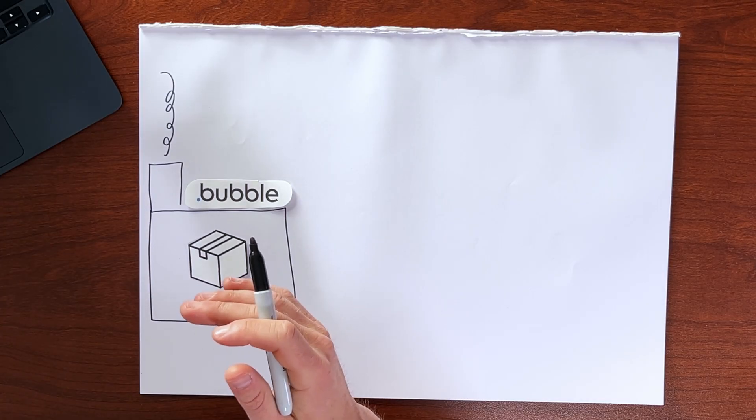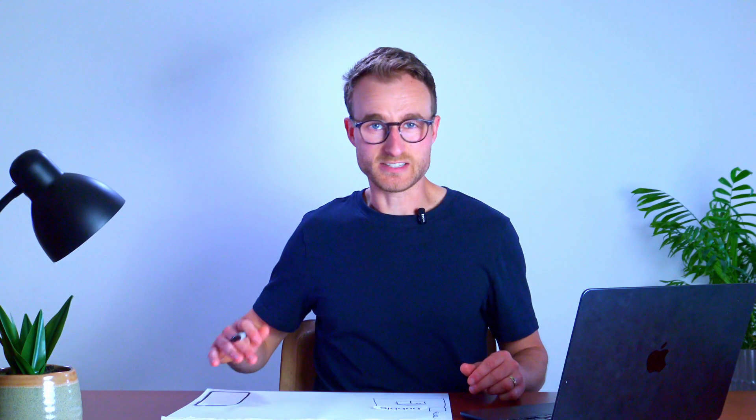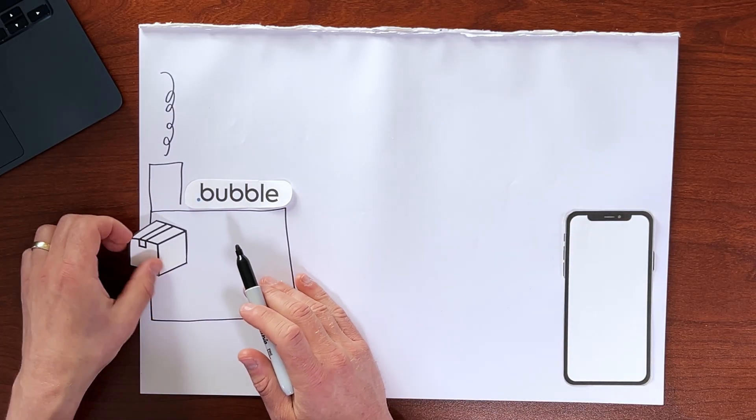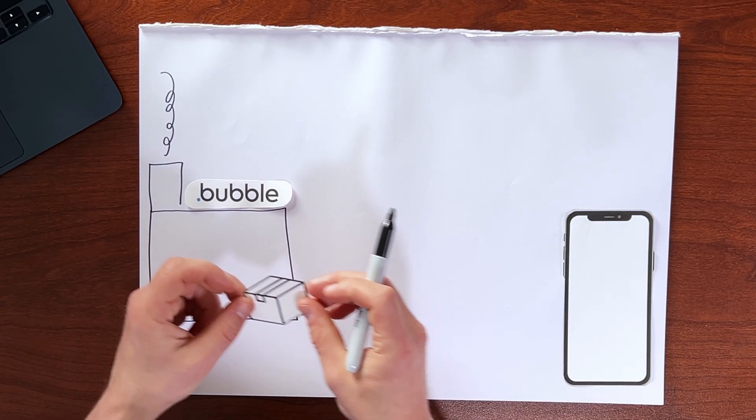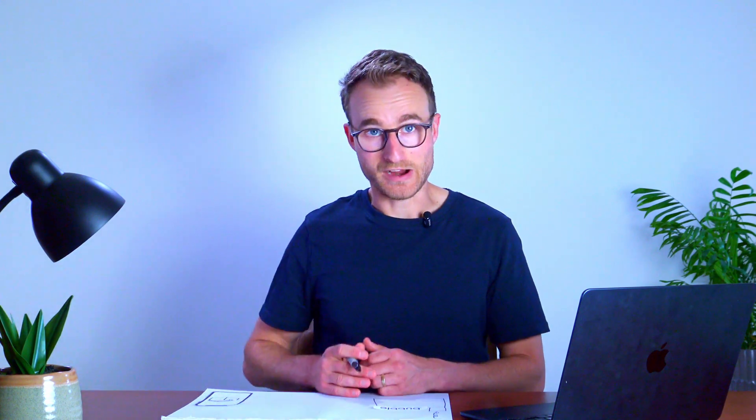So that entails that somewhere in this equation is our user or our user's device. And what we're trying to do by deploying our app is getting this application, this nice little package, into our user's device so they can run it, so they can access our app.